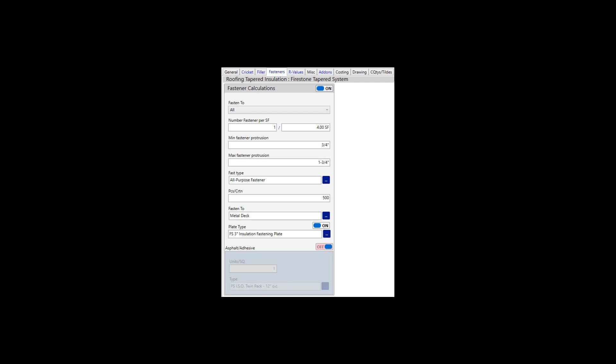You will get an accurate count of how many of each size fastener you need based on your specification and what size fasteners are available from the manufacturer you are using. The Edge will also give you a report showing where each size fastener should be used in the field.